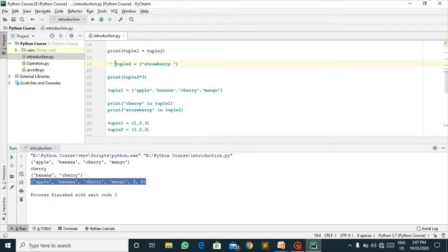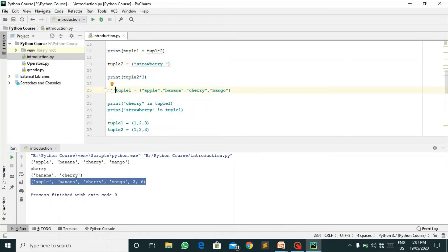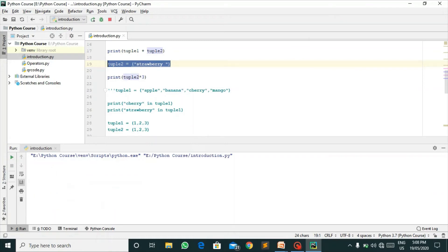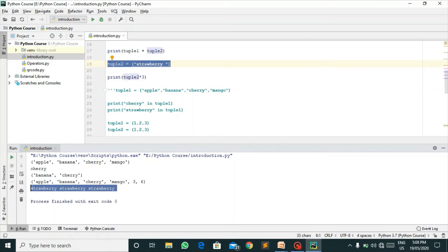If you want to replicate or multiply them, you can do it by multiplying with a number. I have declared tuple two equals strawberry and I'm multiplying it three times. Let's run this. I have got strawberry three times.